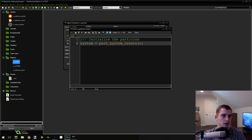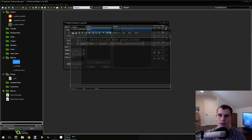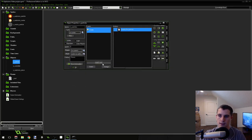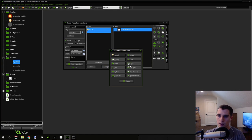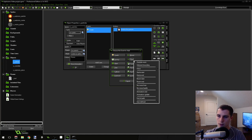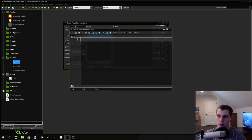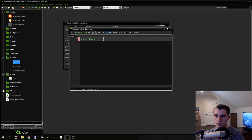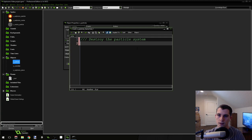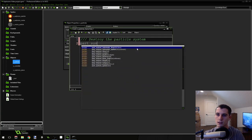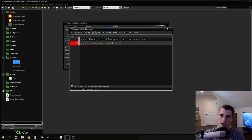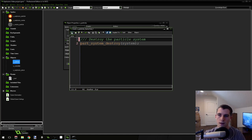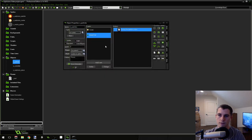We need to make sure and destroy the particle system when the game ends, because Game Maker won't do that for us. Go to add event > other events > game end, and we're just going to destroy the particle system. This is to prevent memory leaks. So part_system_destroy() and then pass in 'system', because that references the particle system we created.